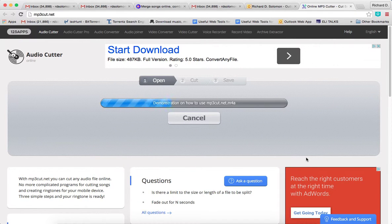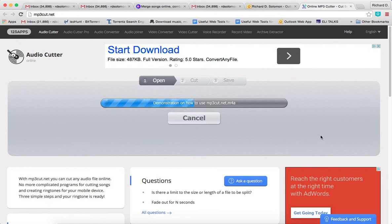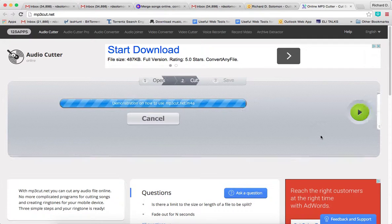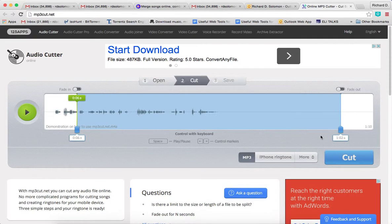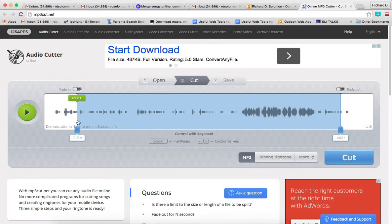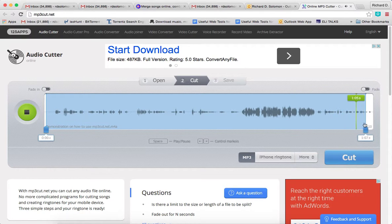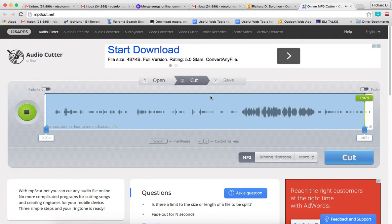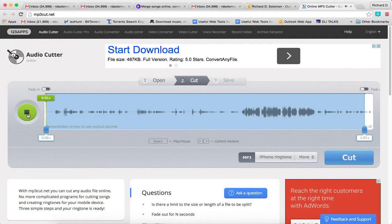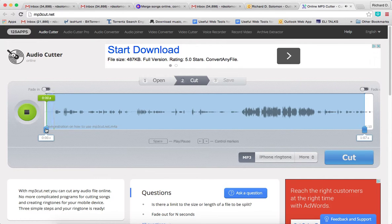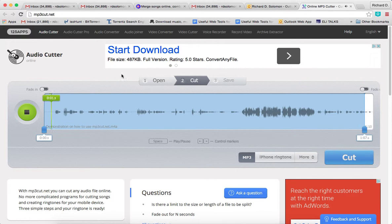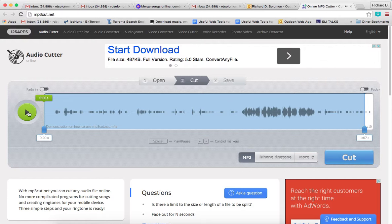It will load now. In a moment I'll let you hear what it sounds like. Let's start over here and show you mp3cut. Let's start from the beginning. Hopefully you'll be able to hear this. Here we go.